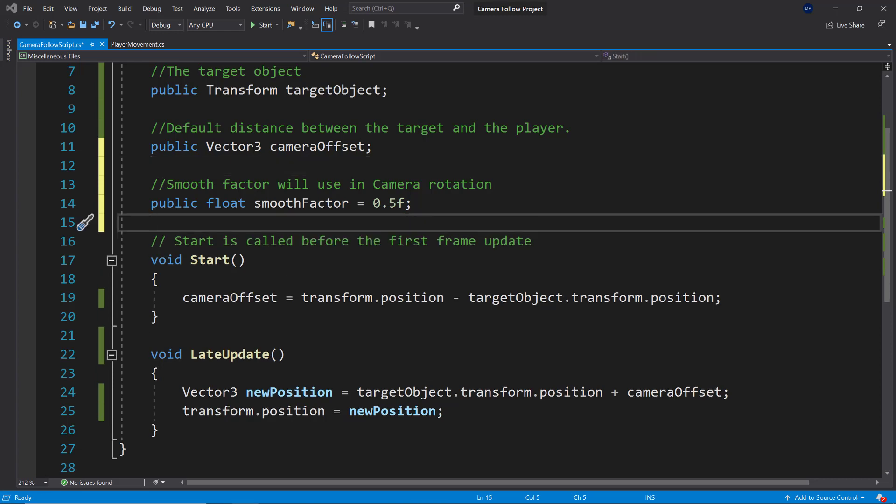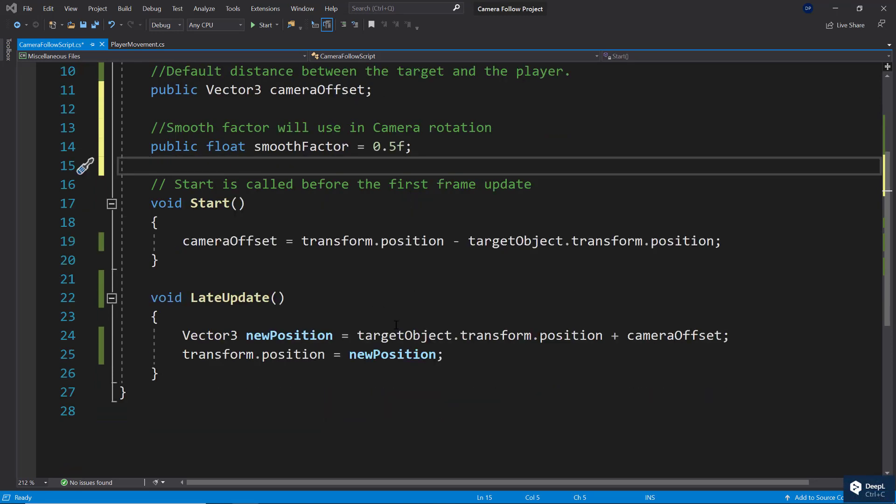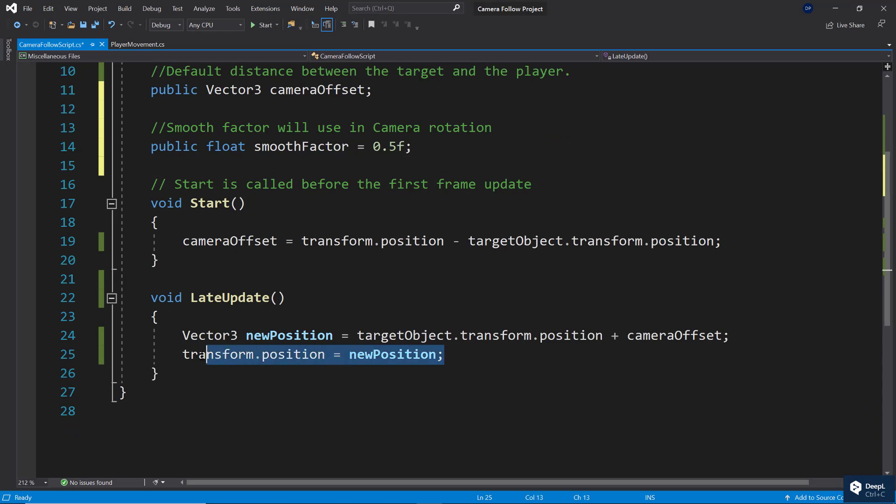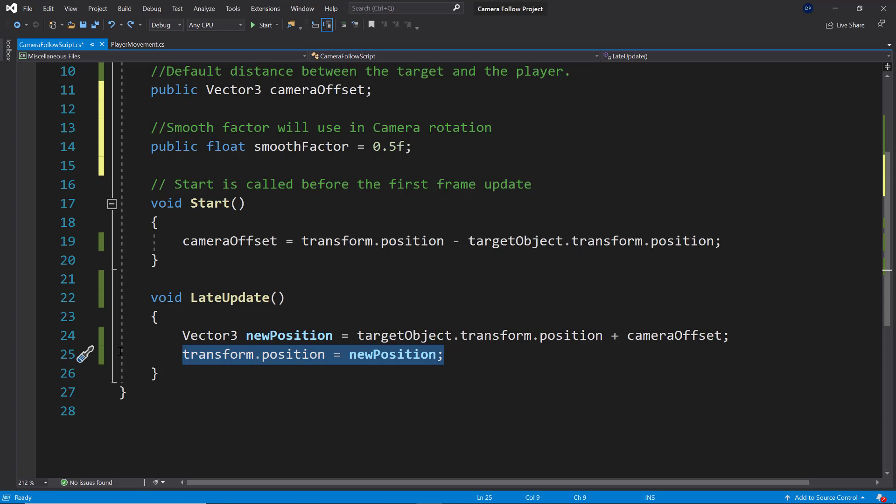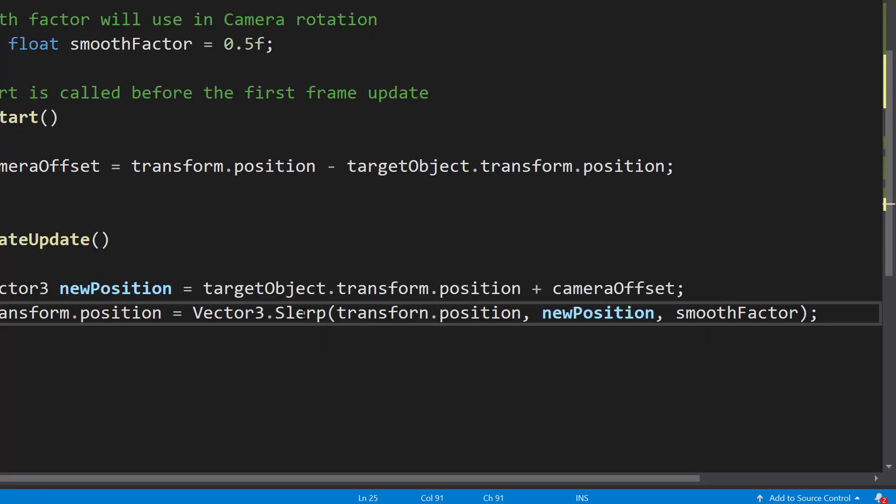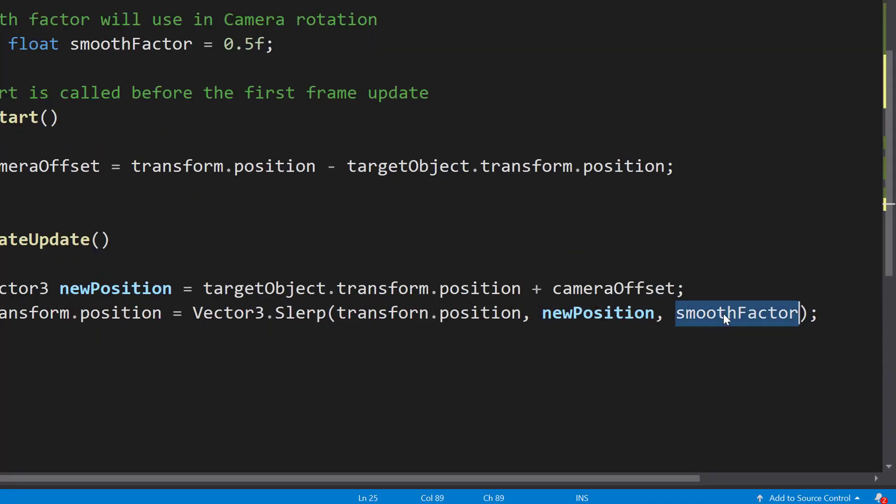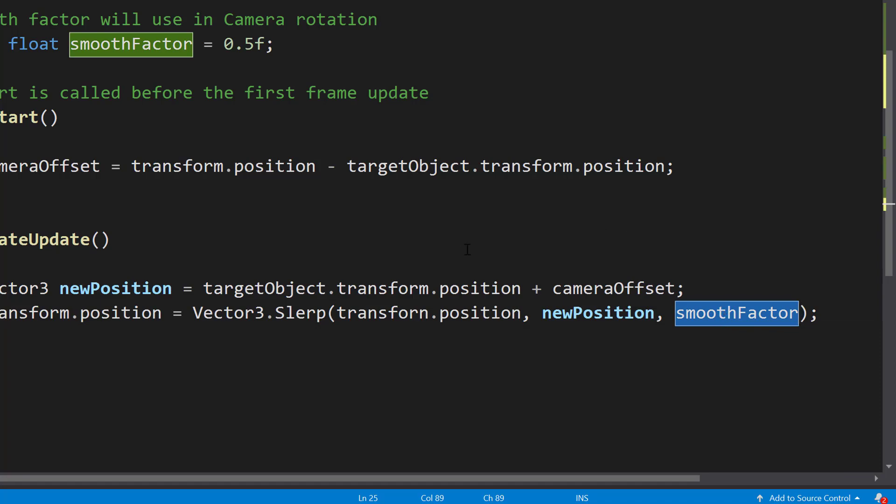So let's go back and change that. Let's add a bit of a smooth factor. I'm going to set that to 0.5. This will take care of smoothing the camera movement. Now of course, this by itself will not do anything. We need to add a bit of code that will actually use the smooth factor. And what we're going to use is slerp. So we're going to use slerp, transform position to the new position with a smooth factor.